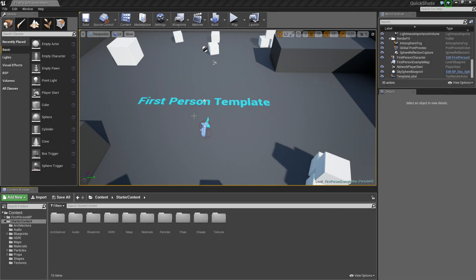Hey everybody, and welcome. In this video, we are going to create a pickup entirely in Blueprints that can affect our Player Character in some way. Let's go ahead and get started. I am using the Blueprint First Person Template project, but you can use any project that you would like. For the purposes of this video, I did include starter content just so we have some things to work with.